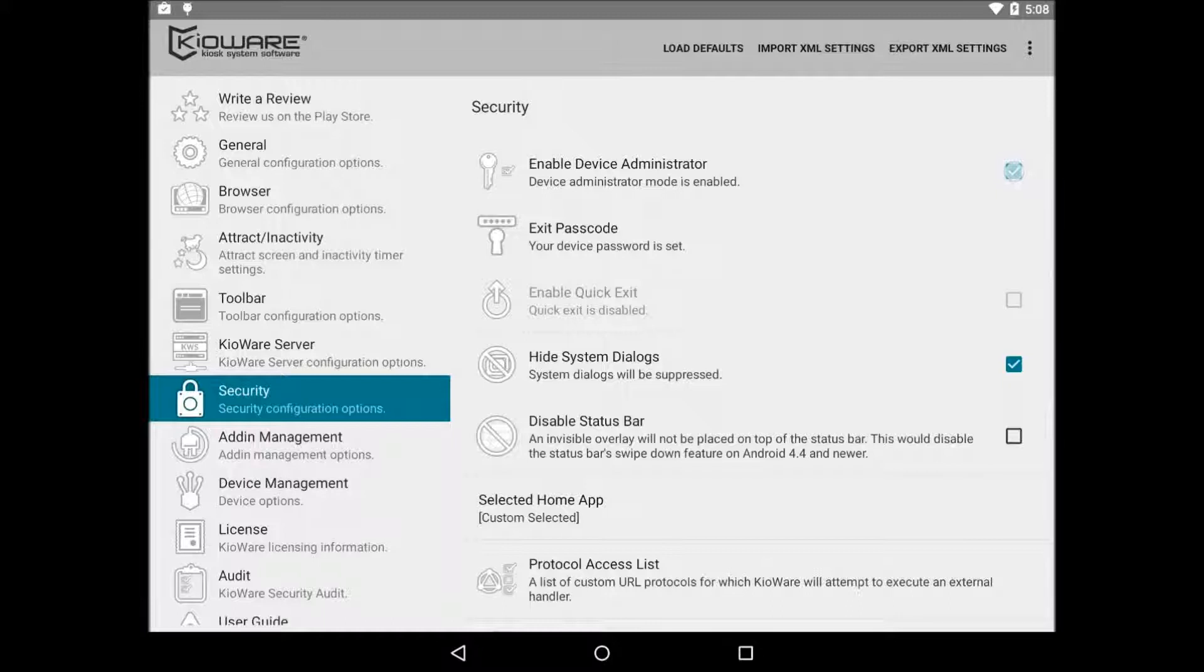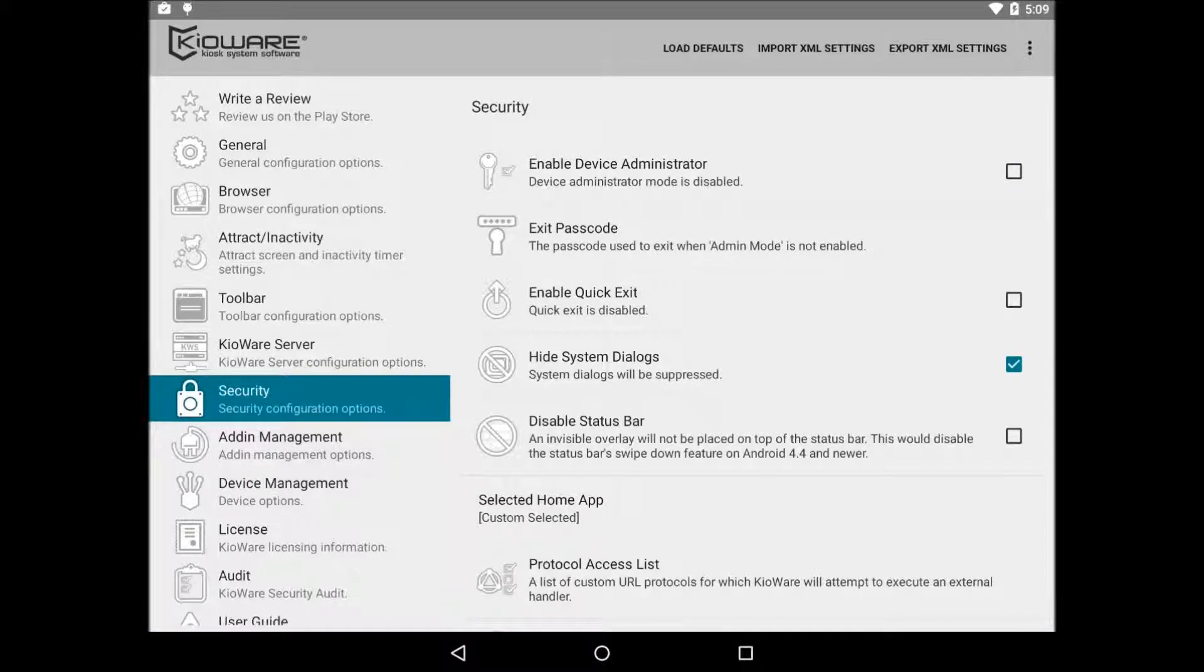If you don't use device administrator, then you'll want to make sure that enable device administrator is unchecked. Then click on exit passcode and set that to whatever exit passcode you want to use. The default exit passcode is 3523. We do not recommend leaving it as the default. It may seem secure, but this is public knowledge and has been the exit passcode on a Windows product for over a decade.